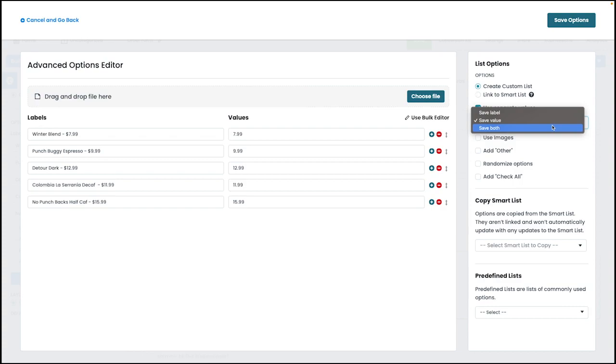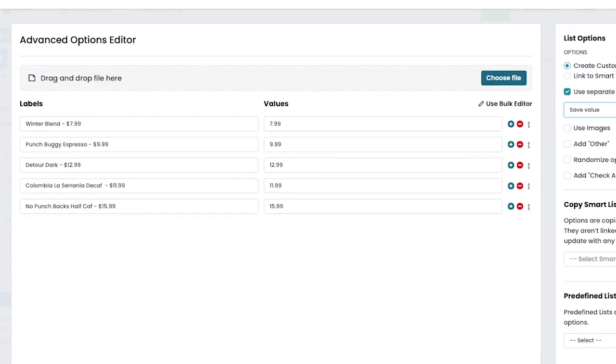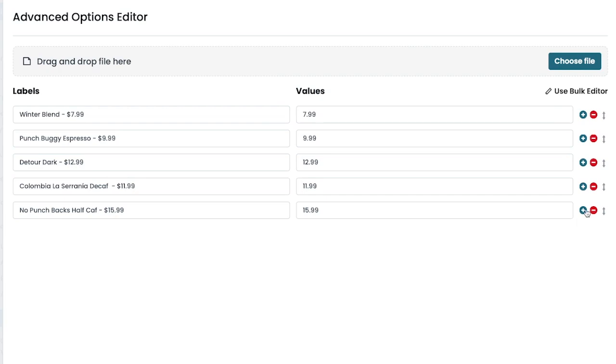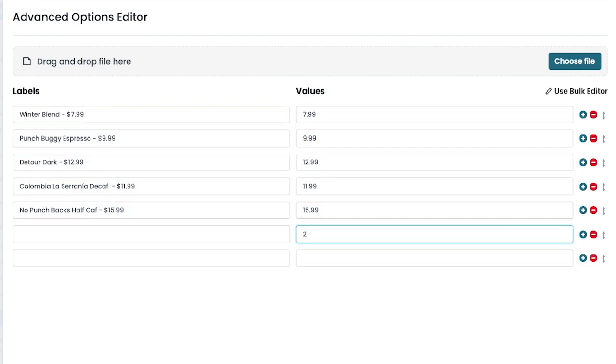It's also important to note that when entering values for each item, each value must be unique. For instance, if you have two separate items that are each two dollars, each item would need to be unique.